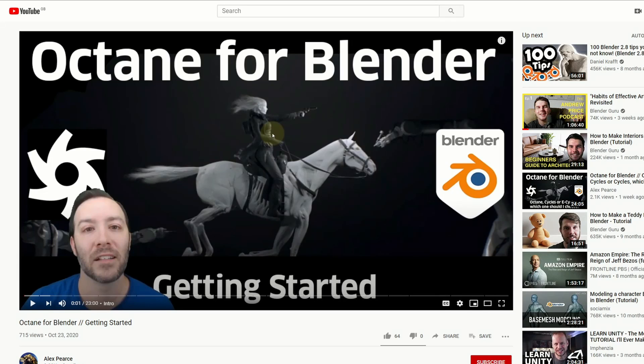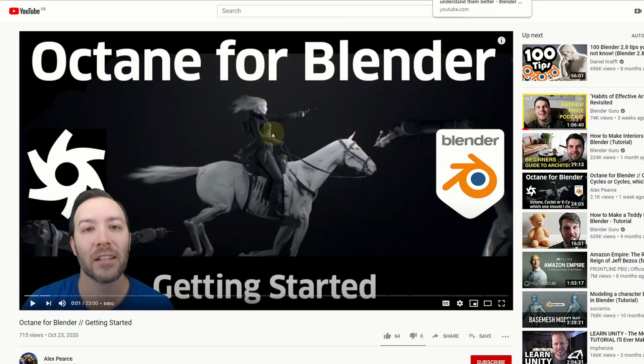If you're interested in getting into Octane for Blender, this one's from Alex Pierce: Octane for Blender Getting Started. It's a good one that goes through how to install Octane. It's a little bit of a dance to be honest, but hey, cheers Alex.